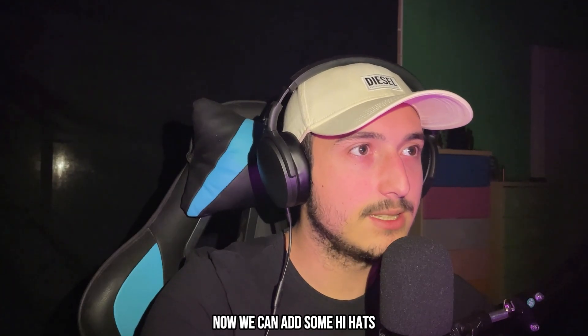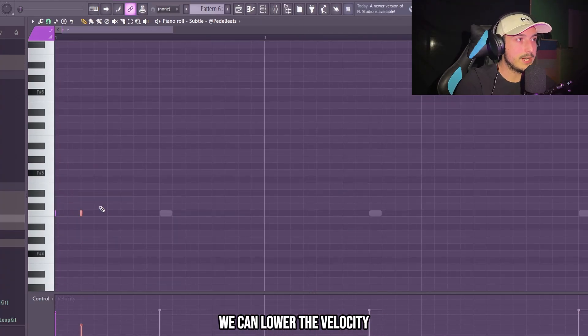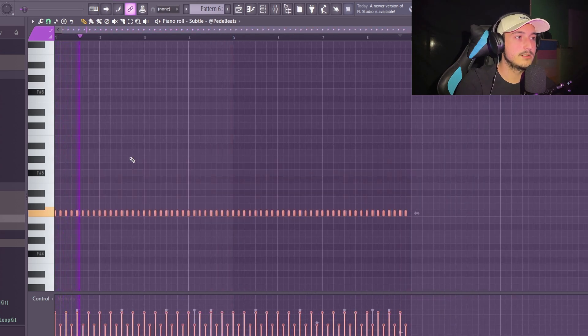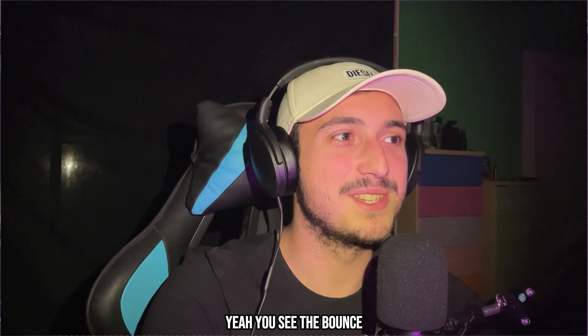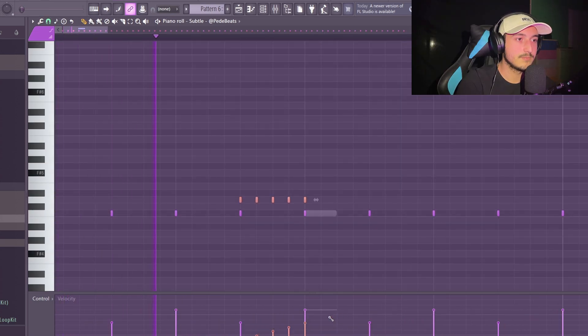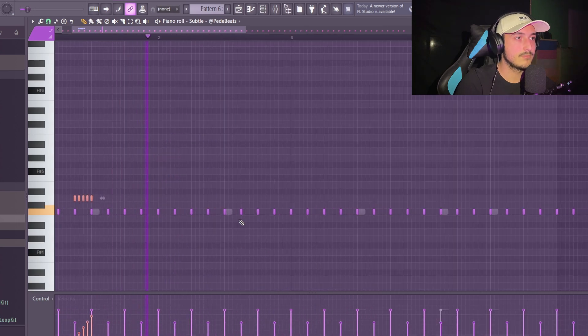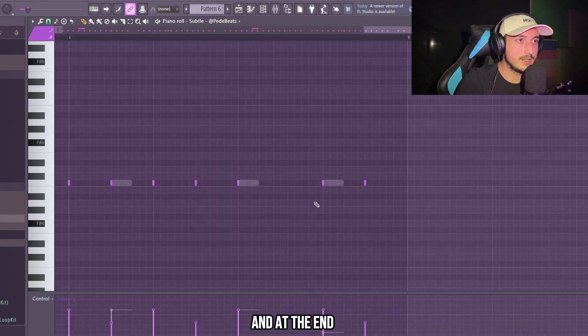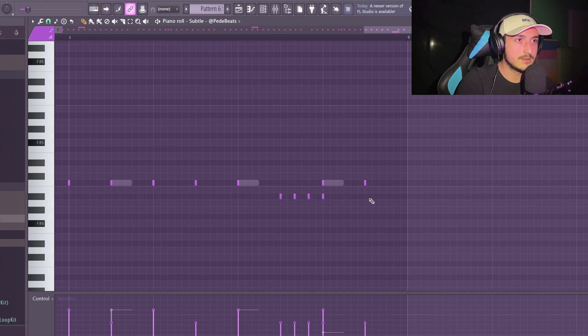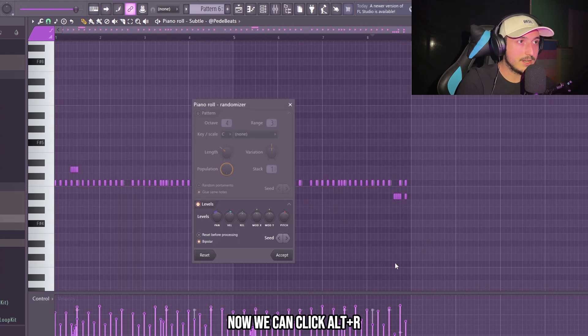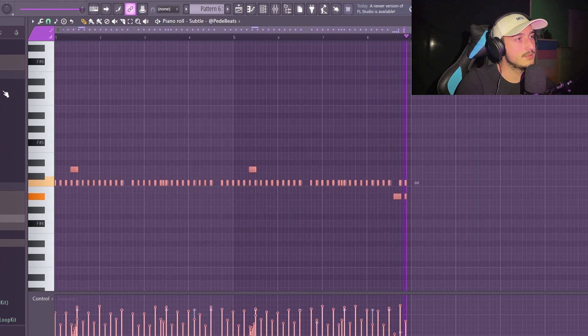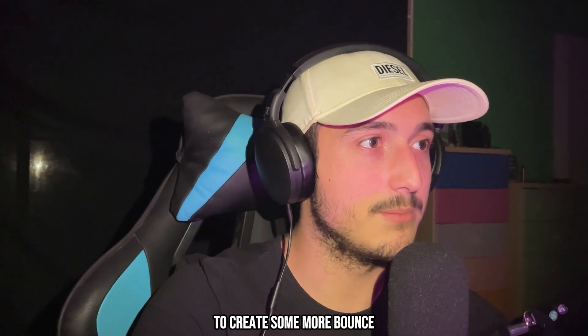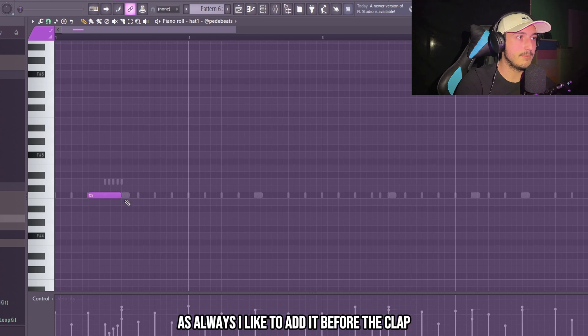Now we can add some hi-hats. Now we can use that trick. We can lower the velocity of the second hi-hat so it's going to sound more human. And we can just copy this over. Yeah, you see that bounce. I just want to add a roll before this clap here. And at the end we can make something like this. Now we can click Altar to randomize the pan and the velocity. Of course we can add a hat to create some more bounce. As always I like to add it before the clap.